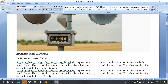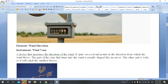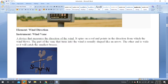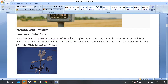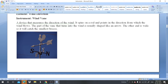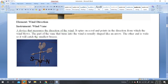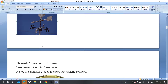Another instrument measures wind direction — that is, whether the wind is blowing east to west, north to south, or south to east. These directions are measured by an instrument called the wind vane — a device that measures the direction of the wind. Wind direction is measured by the wind vane.